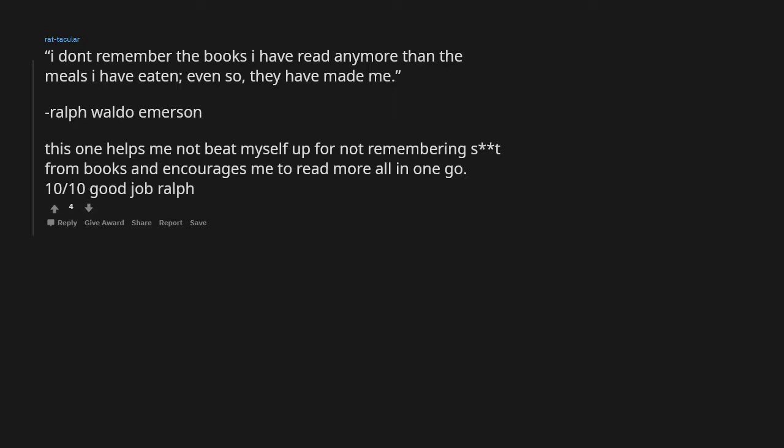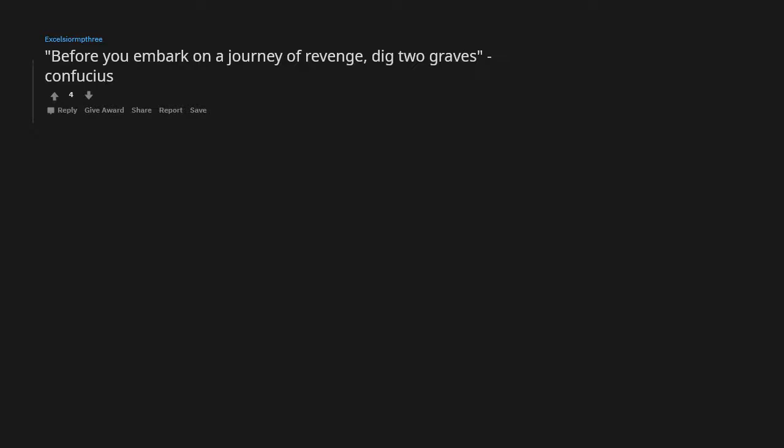Before you embark on a journey of revenge, dig two graves. Confucius.